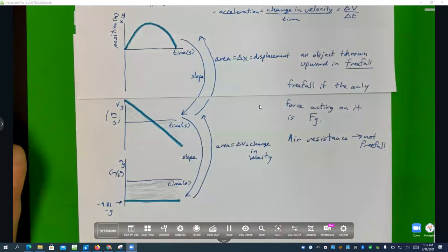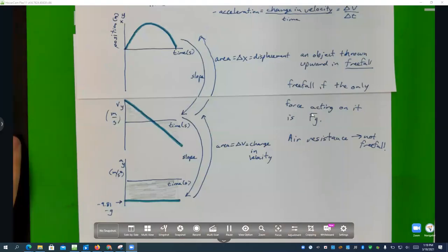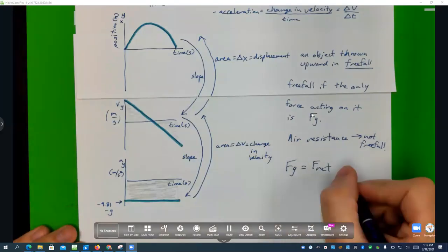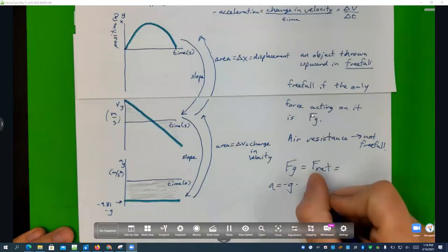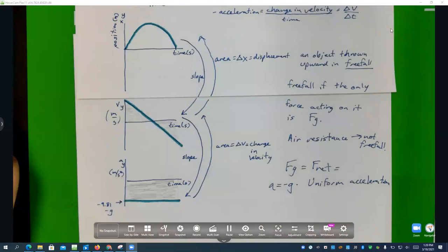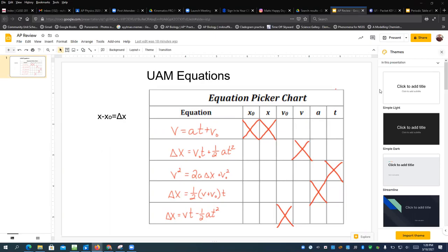Now let's talk about uniformly accelerated motion (UAM) equations, also called kinematic equations. In free fall, only gravity acts — fg is the net force — so acceleration equals negative g, which is uniform acceleration. UAM equations can only be used when acceleration is constant. Here is the equation picker chart: depending on which variable you don't have and don't need — the 'don't have, don't need' variable — you select the appropriate equation.